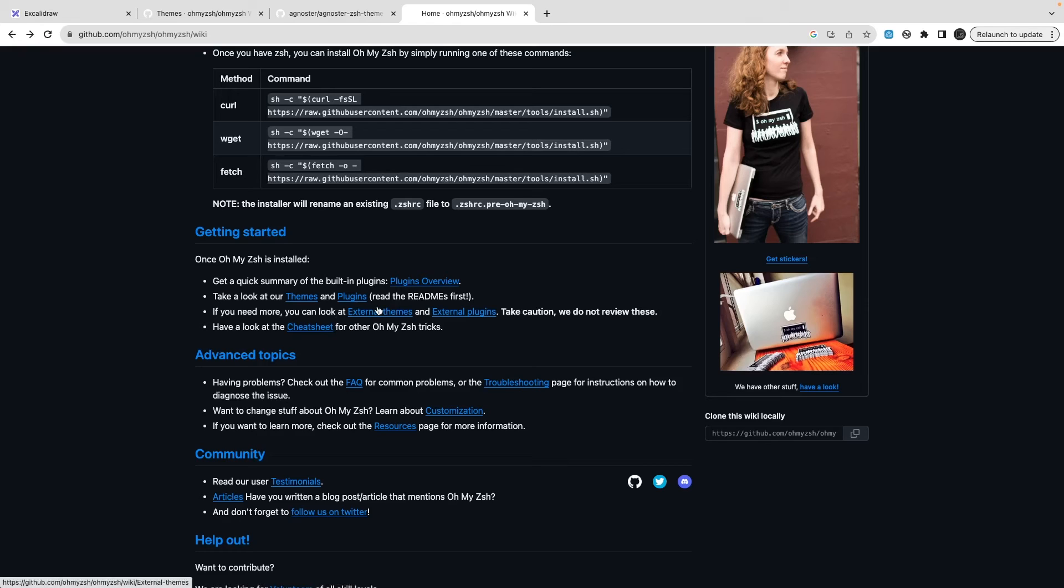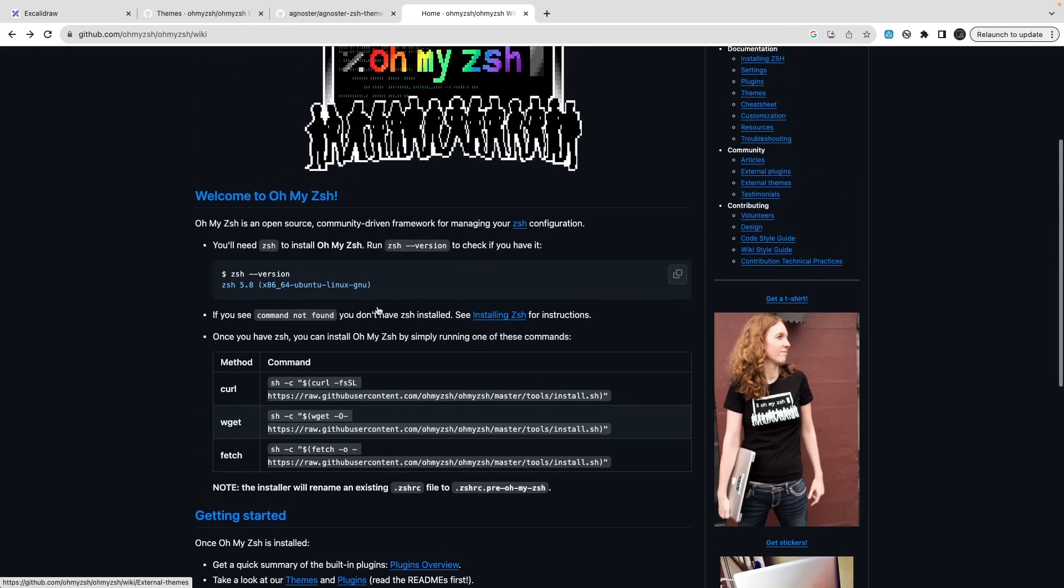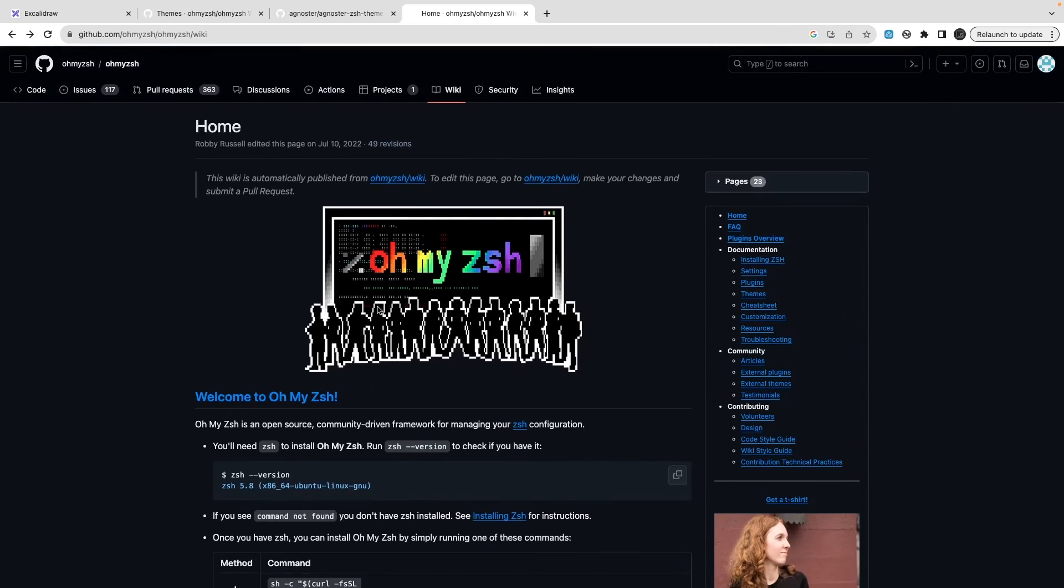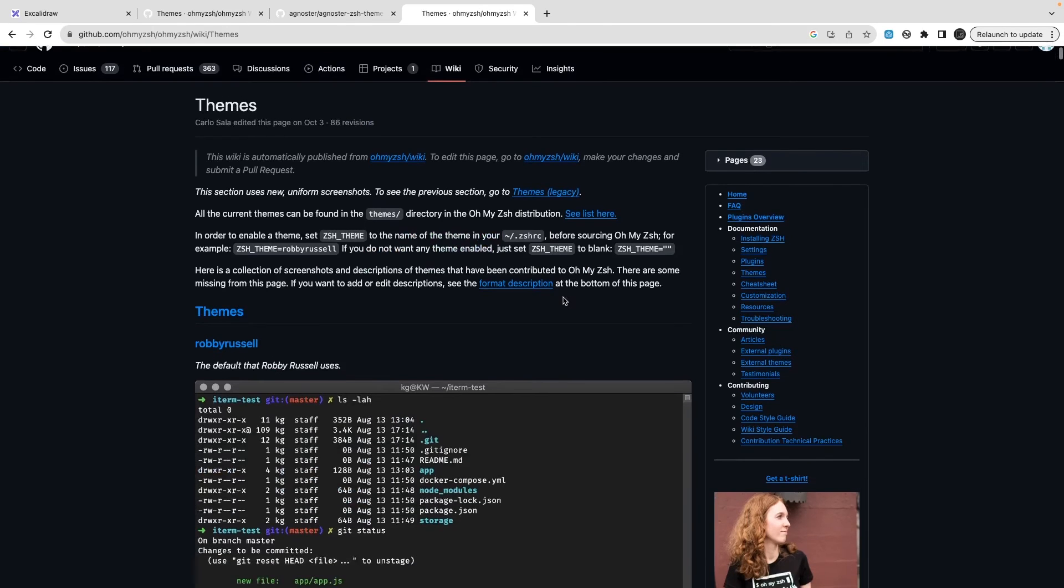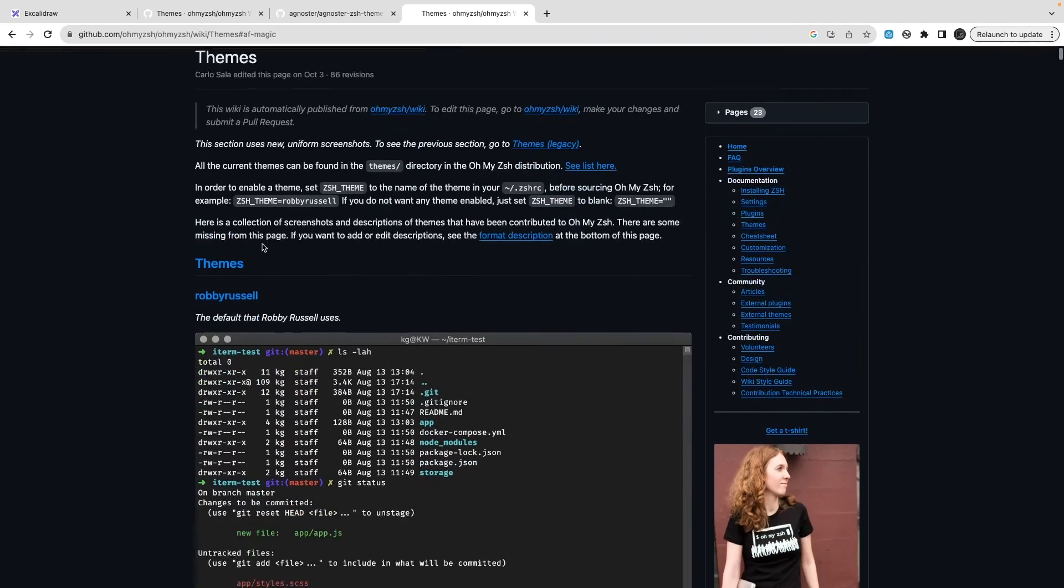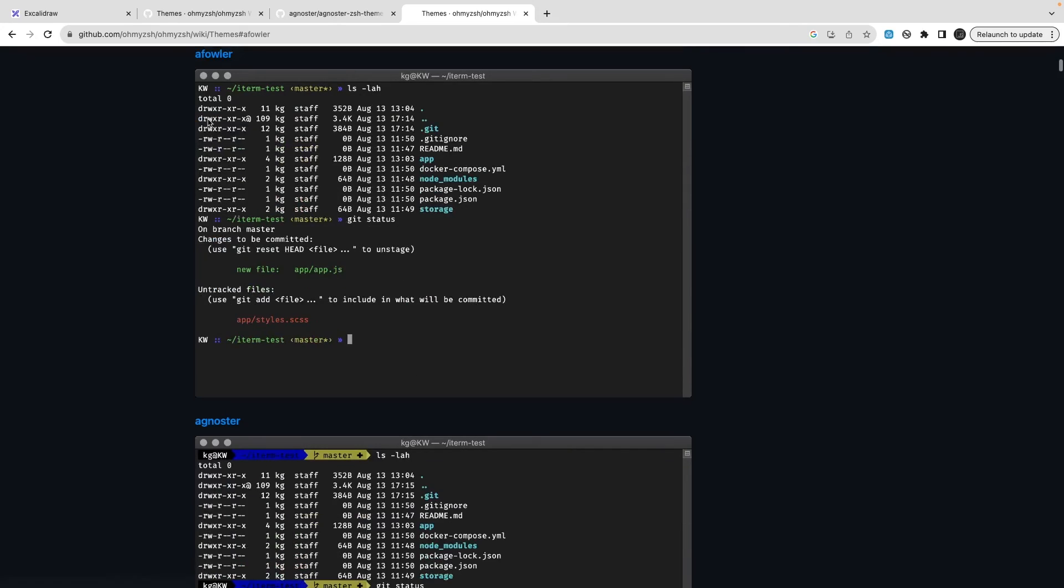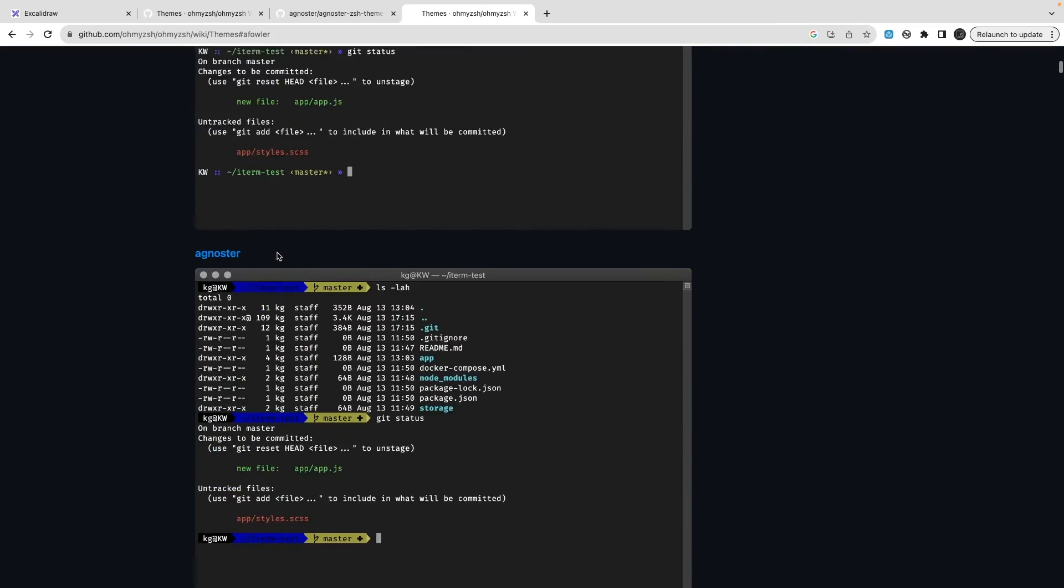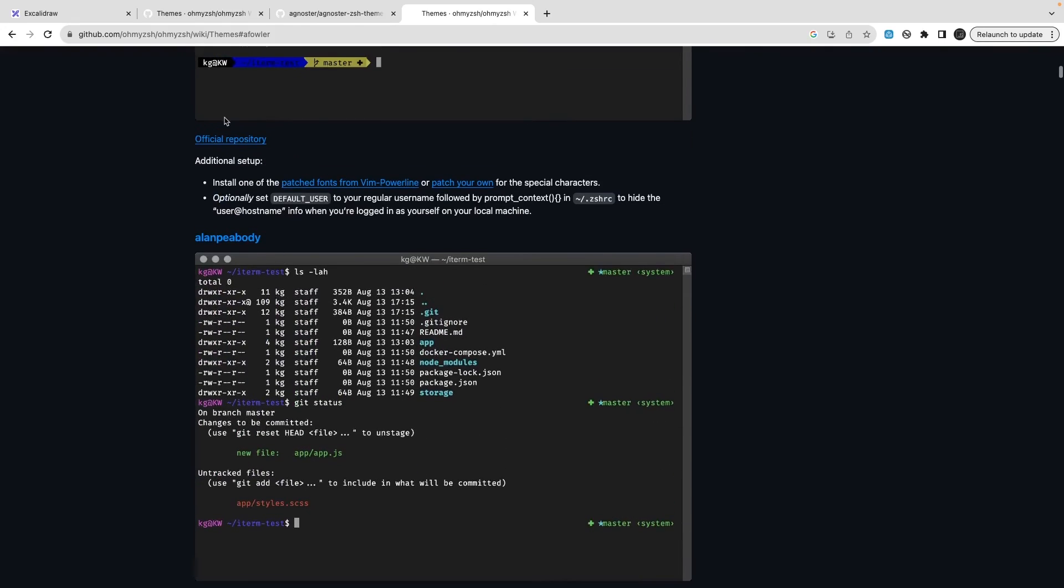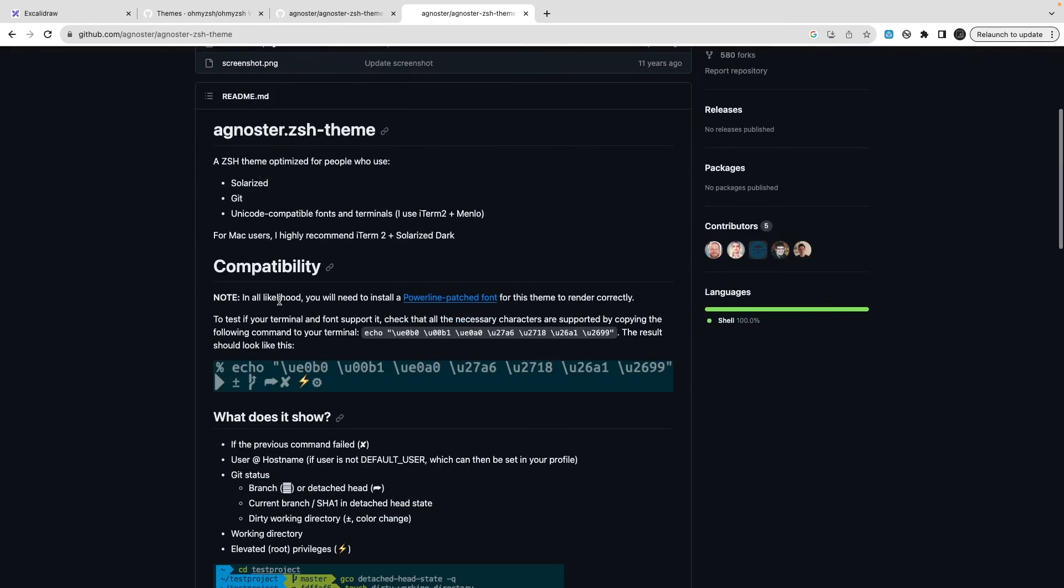You can install by going to their repositories and there are instructions how to install a particular theme or a plugin. You can extend it or the themes are just making it more beautiful if you want. These are the different themes which you see - robbyrussell is the default one, af-magic.